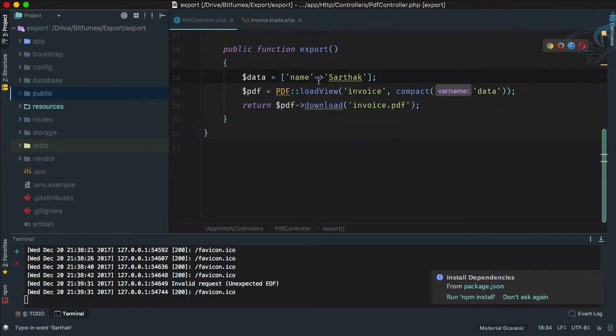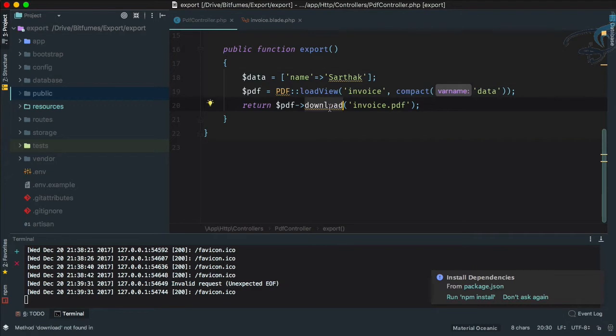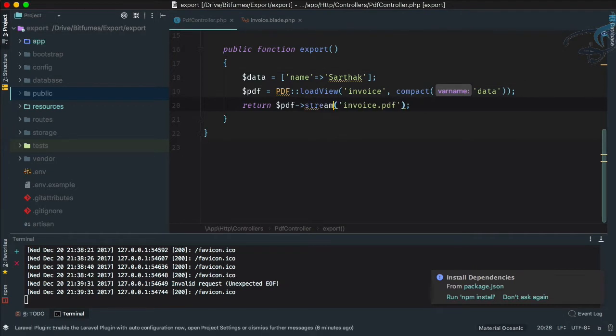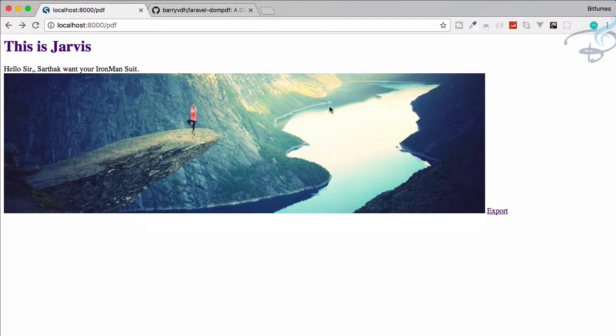You just have to go to our PDF controller where we are exporting. Here we have specified PDF download. Instead of download, just say stream, and what it will do is convert this download part into a stream part.